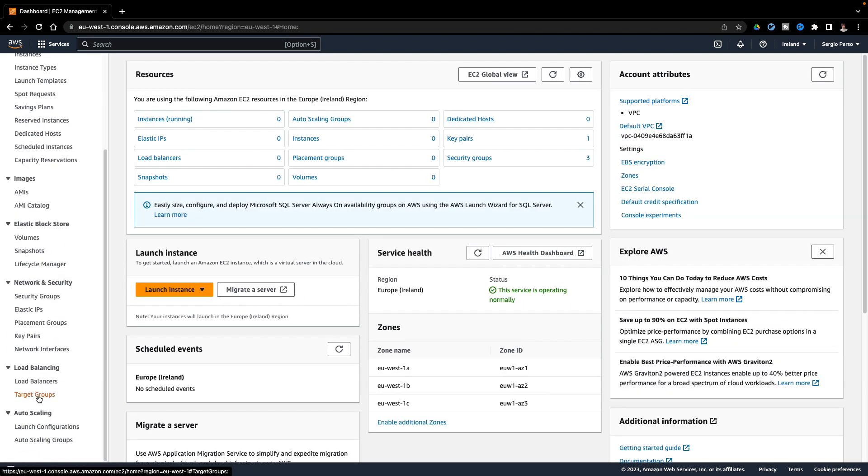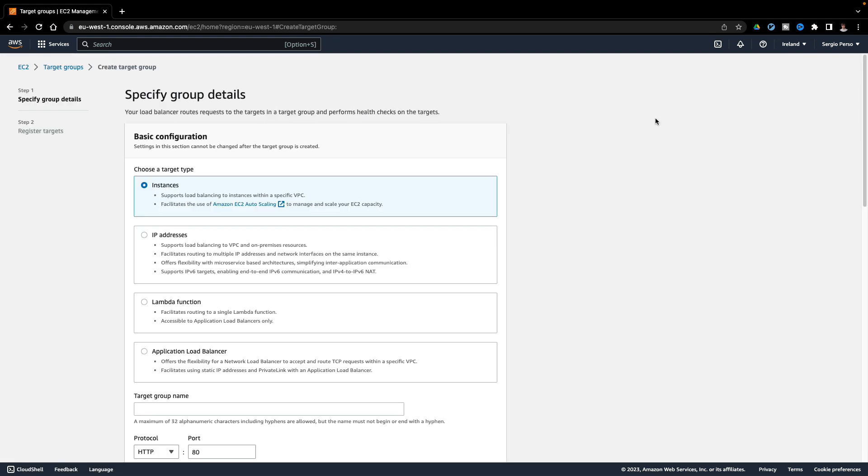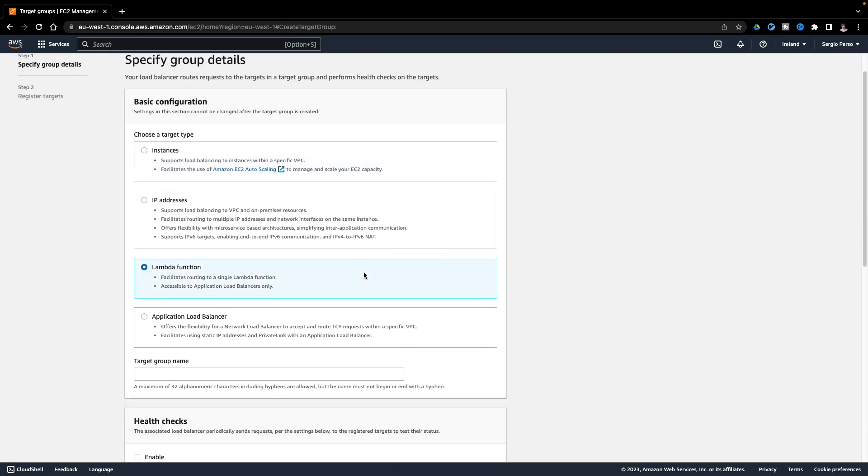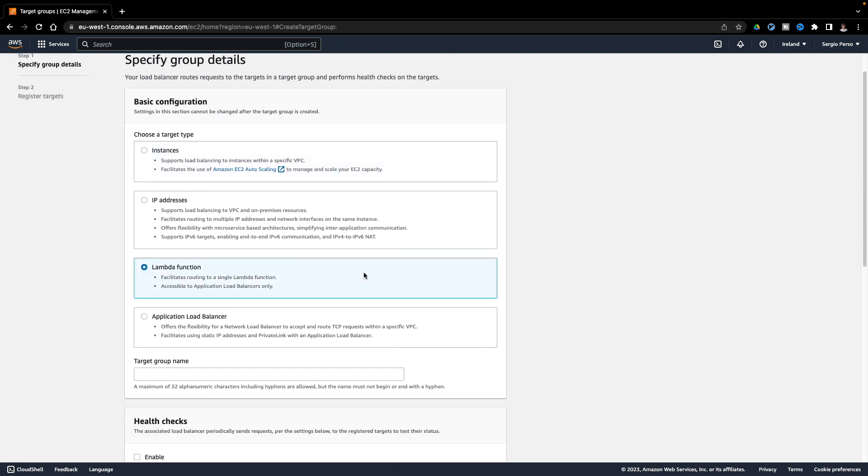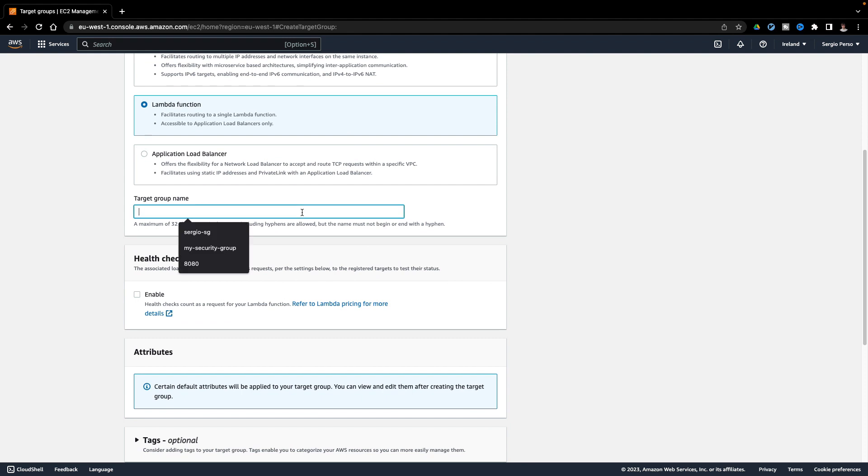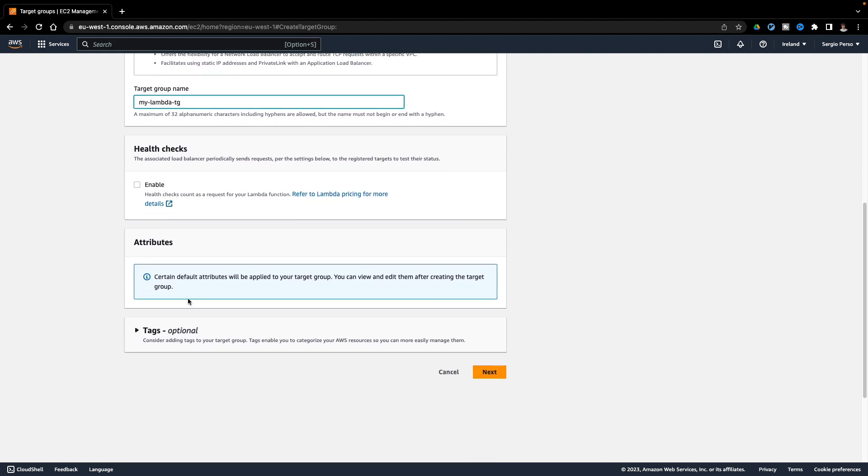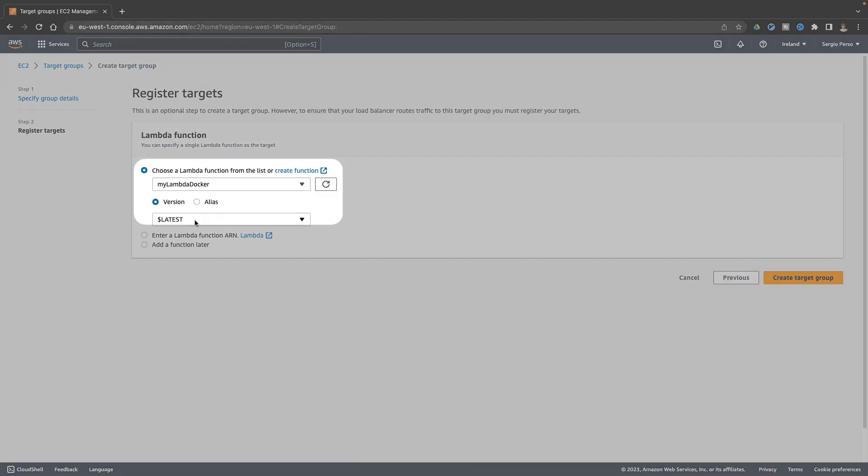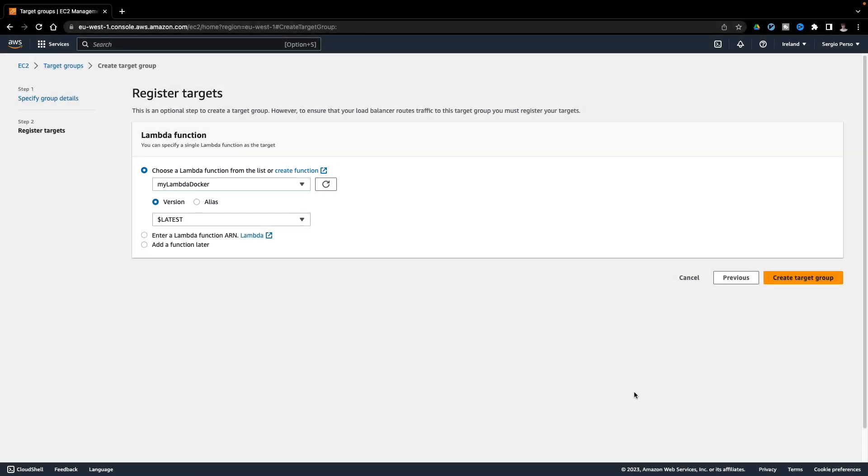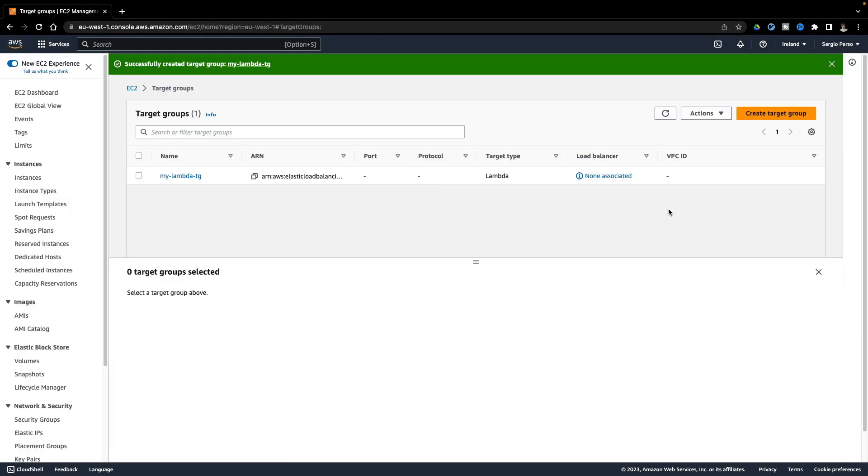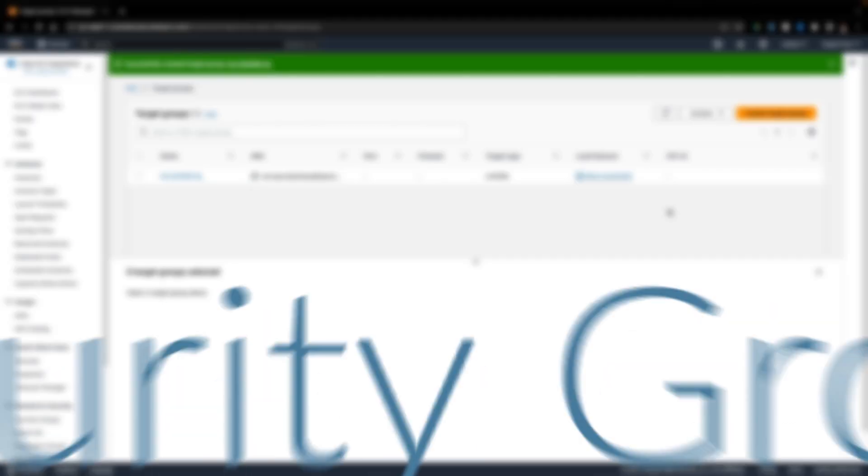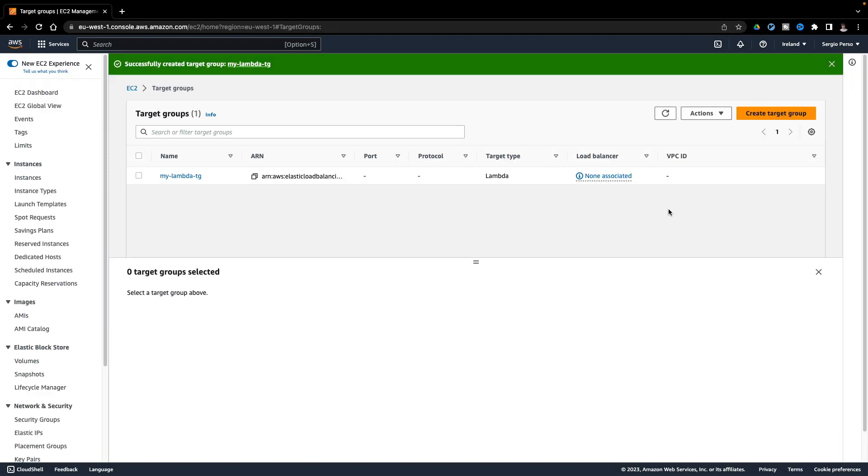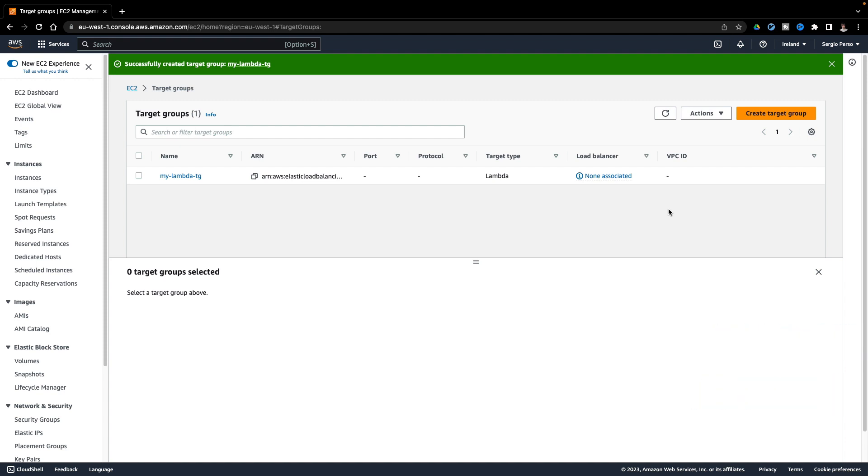Before creating the load balancer I need to create a target group which points to my lambda. I select the lambda function. The lambda with the docker image. And that's it. Now I can create my load balancer. But it will need a security group. The security group blocks all the incoming and outgoing traffic from different sources. Let's create a security group which only accepts traffic to the ports 80 and 443.